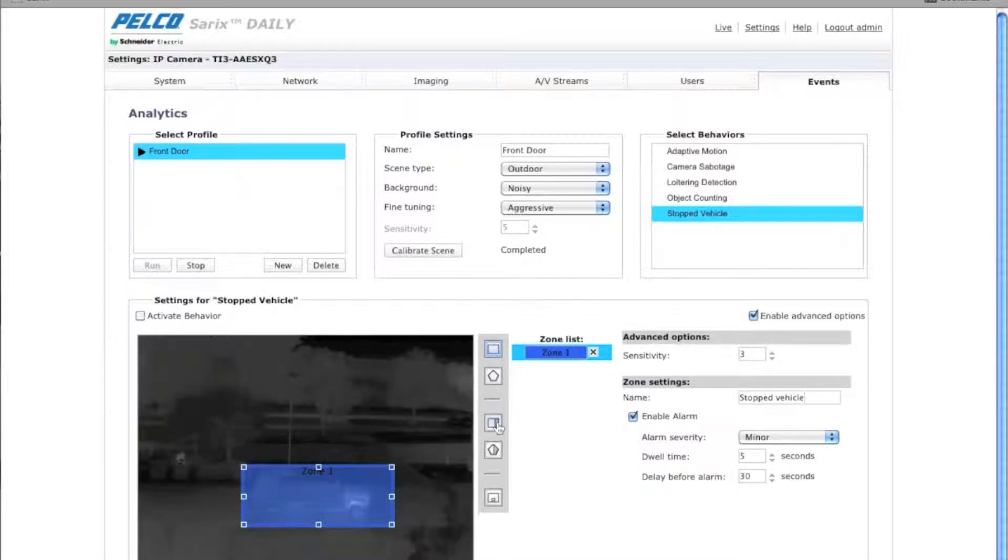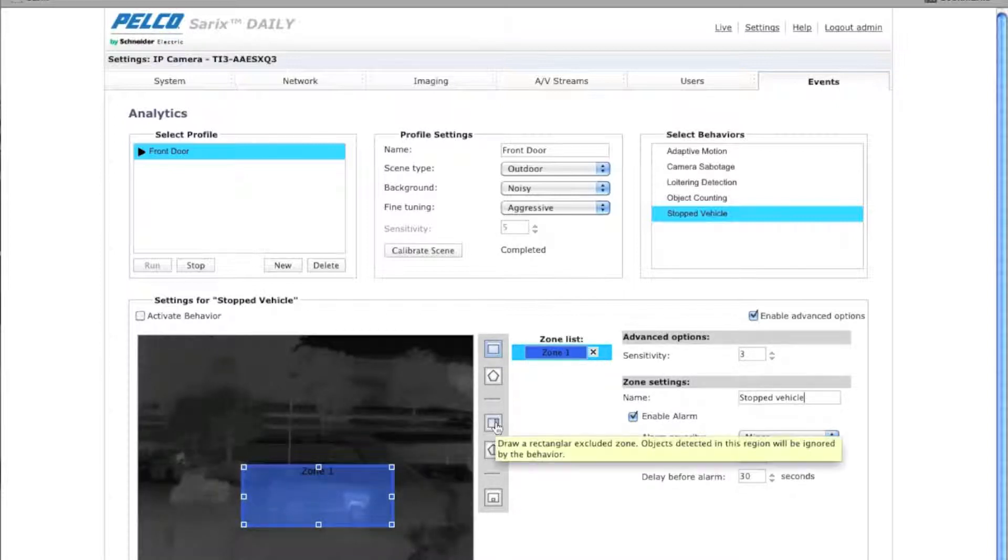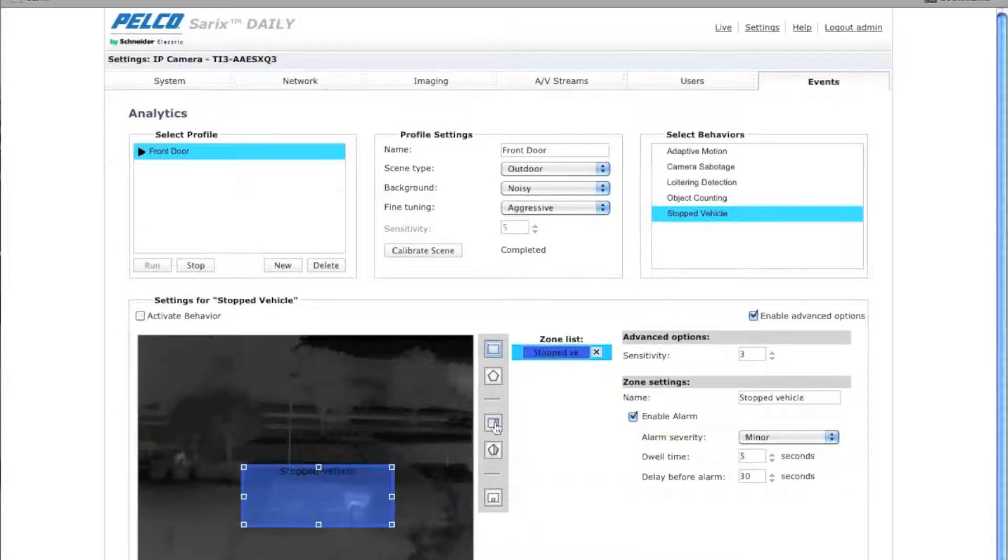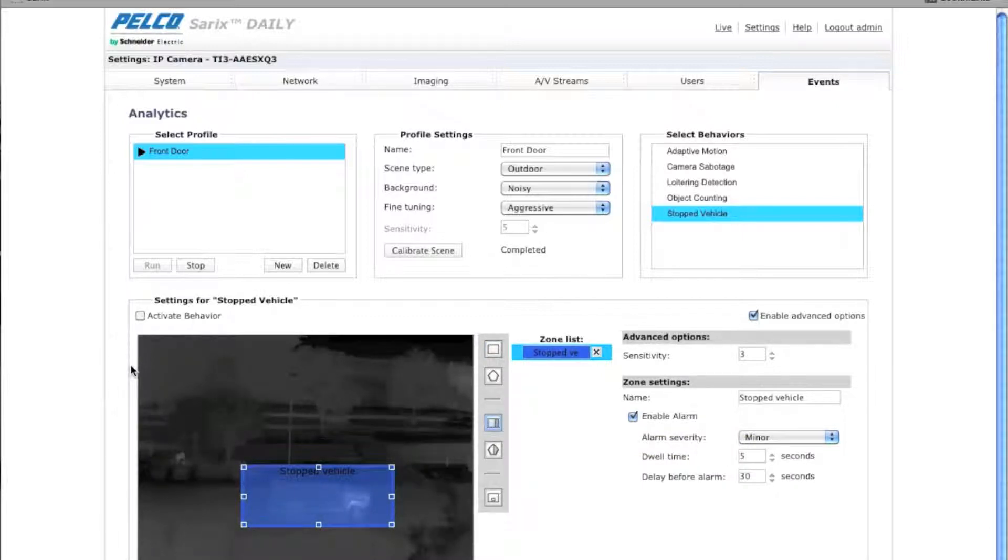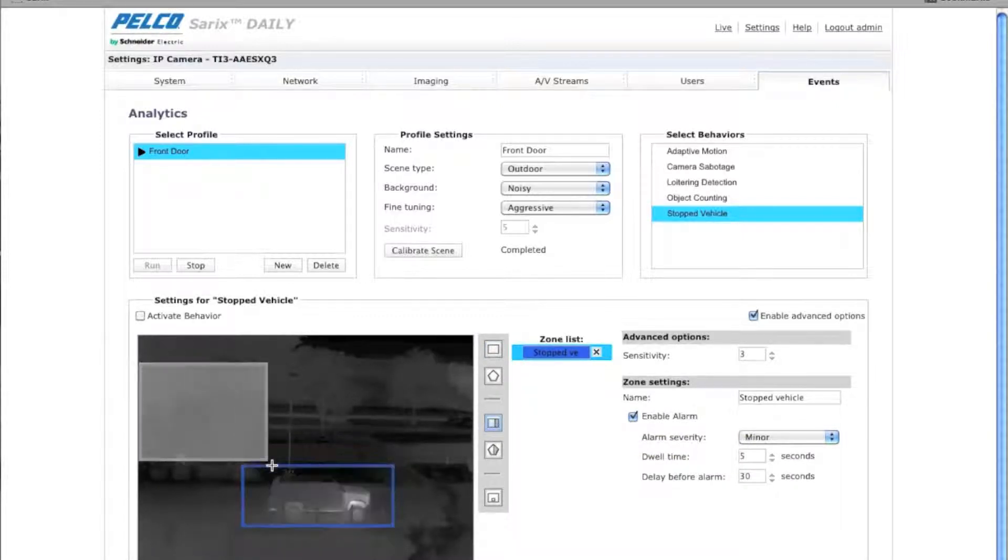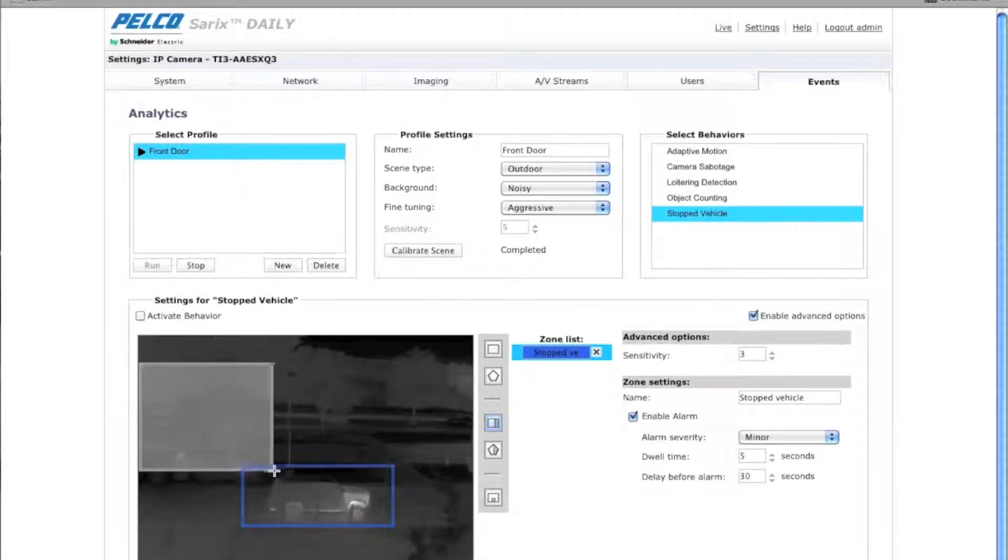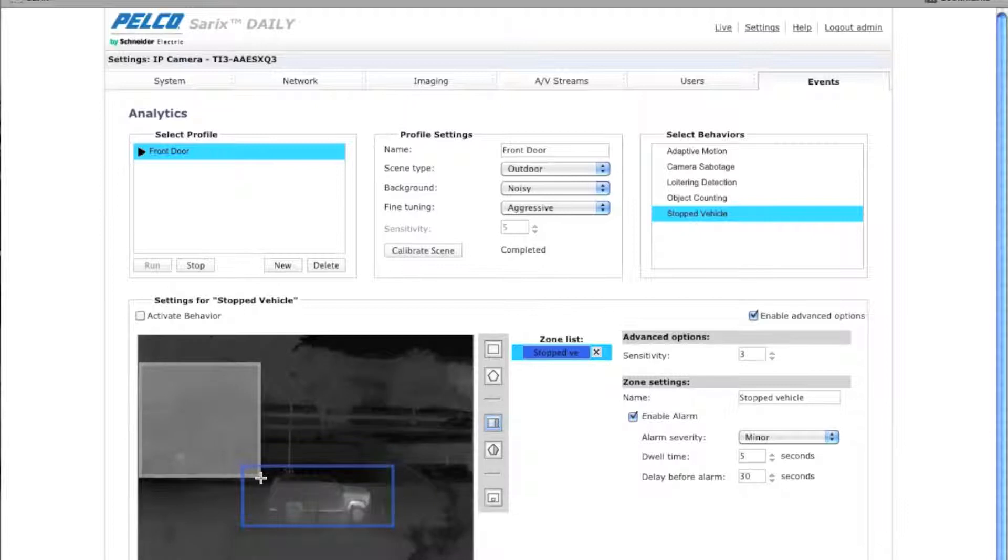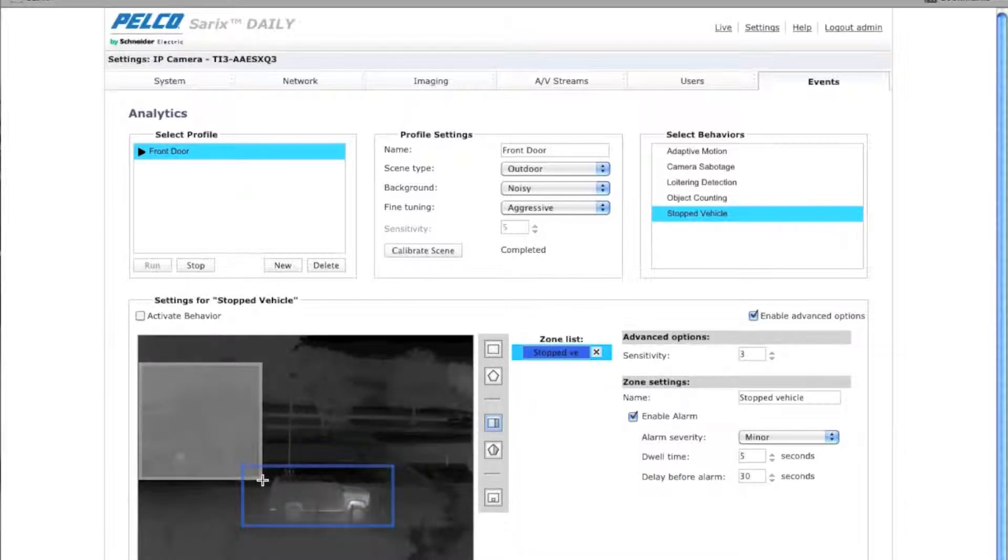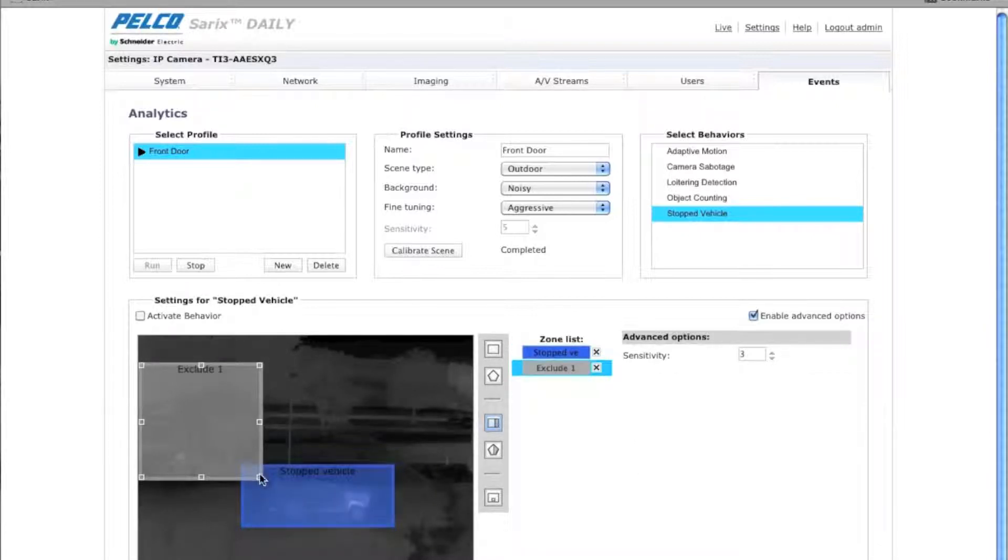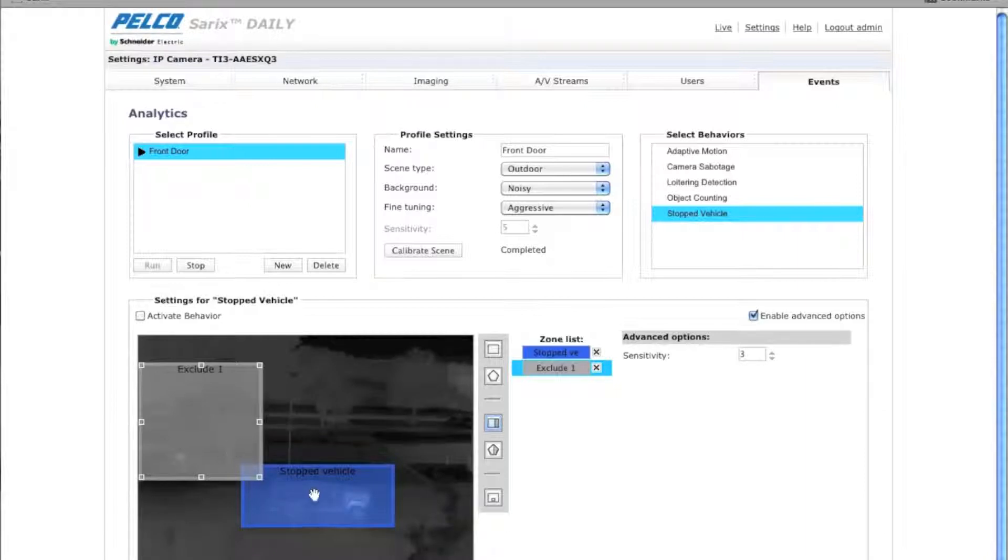You may want to create an exclusion zone as well. If you click on the exclusion zone button, you can exclude areas that you don't want any detection. Typically, if it's going to overlap your scene. For example, that bush right there, I don't want to be in the scene. I don't want any of the leaves to trigger it, so I'm going ahead and create an exclusion zone.